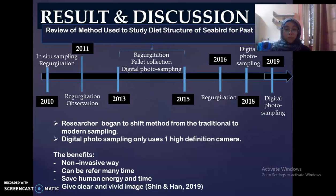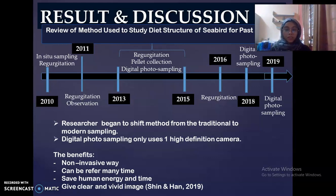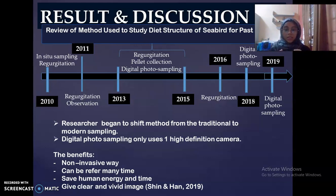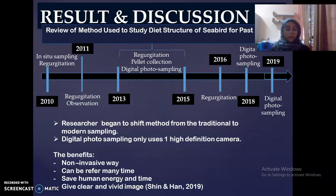What is digital photo sampling? Digital photo sampling is a technique that uses technology like a camera to capture the subject of study. Basically, the researcher uses a high-definition camera. There are many benefits: it is a non-invasive method, images can be referred to many times, it saves human energy and time, and it gives clear and vivid images.